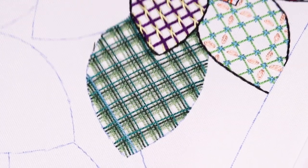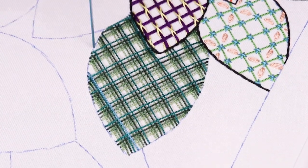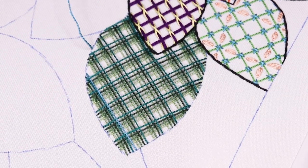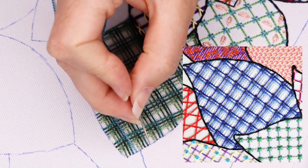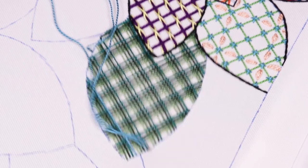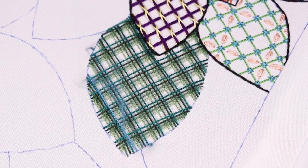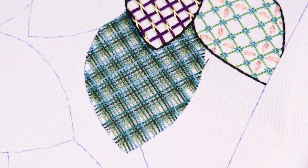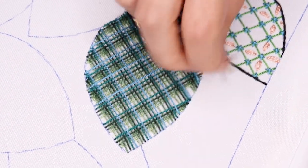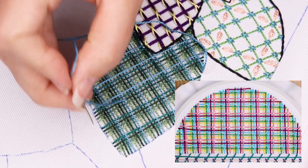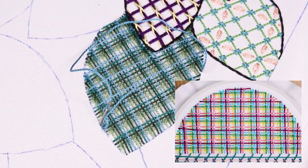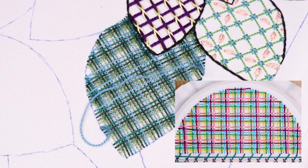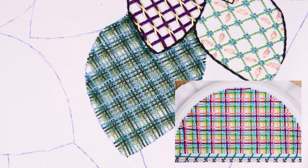You could do this stitch all in one color, but there's hardly any point. It's more commonly used as a way to show a gradient of one color or a switch from one color to another, which is what I'm doing here with the green fading into blue. You can also just use a bunch of different colors that create a lovely palette, and it will still look awesome because that is the joy of battlement couching.